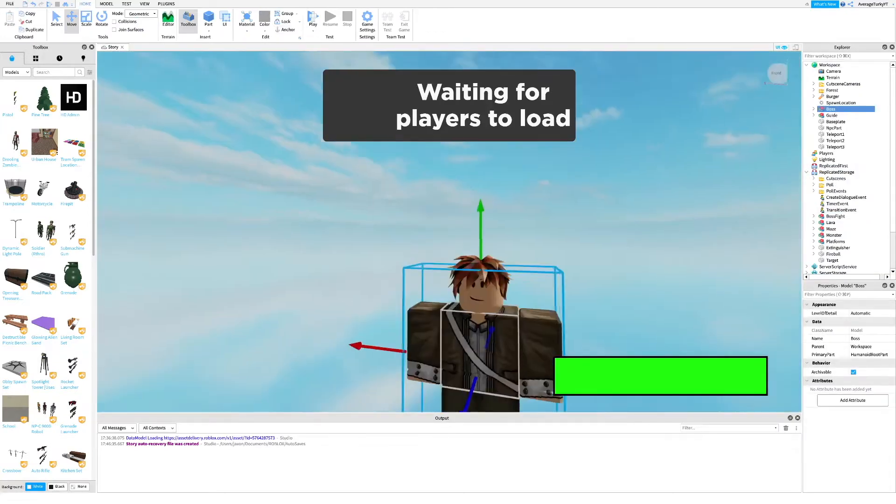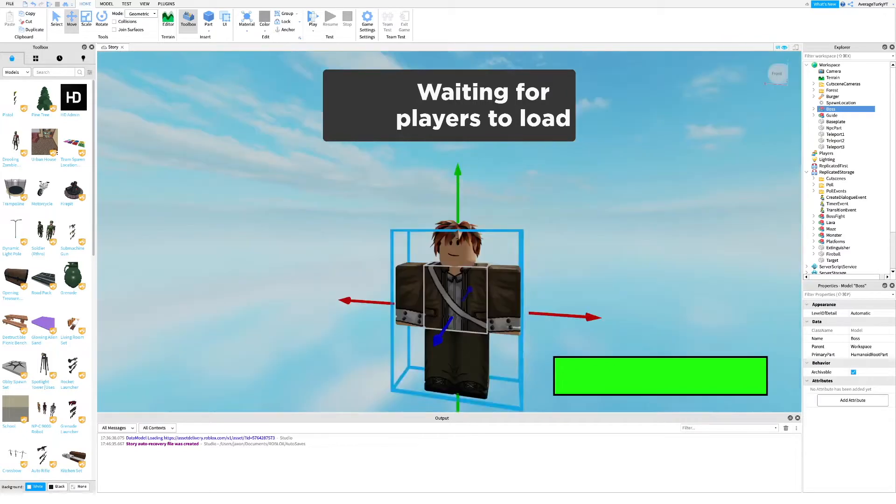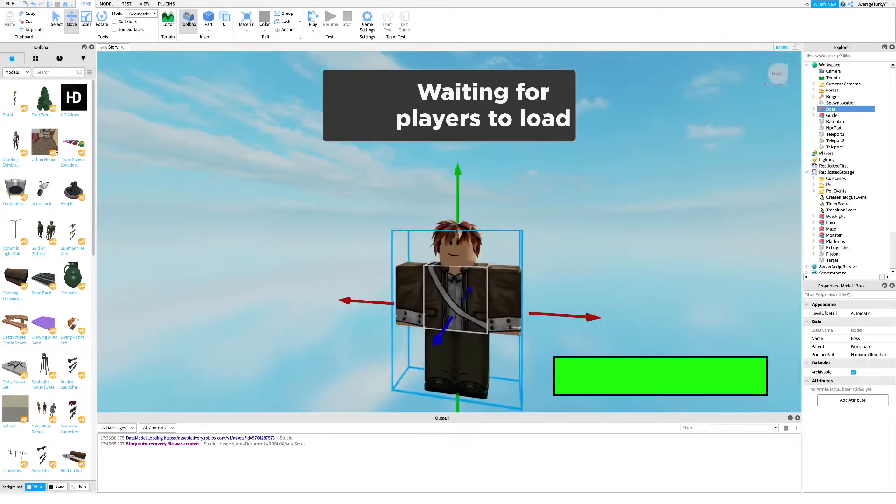If you want, you can change the boss to look however you want. Just make sure it's called "boss" and is placed in ReplicatedStorage.